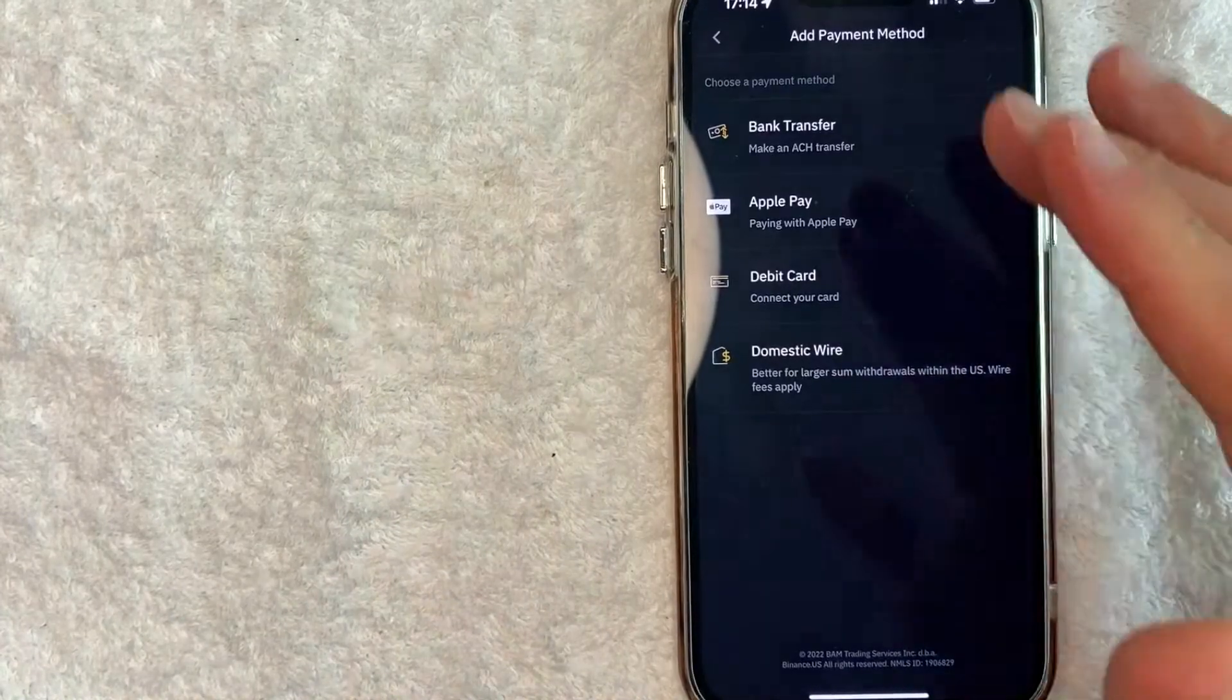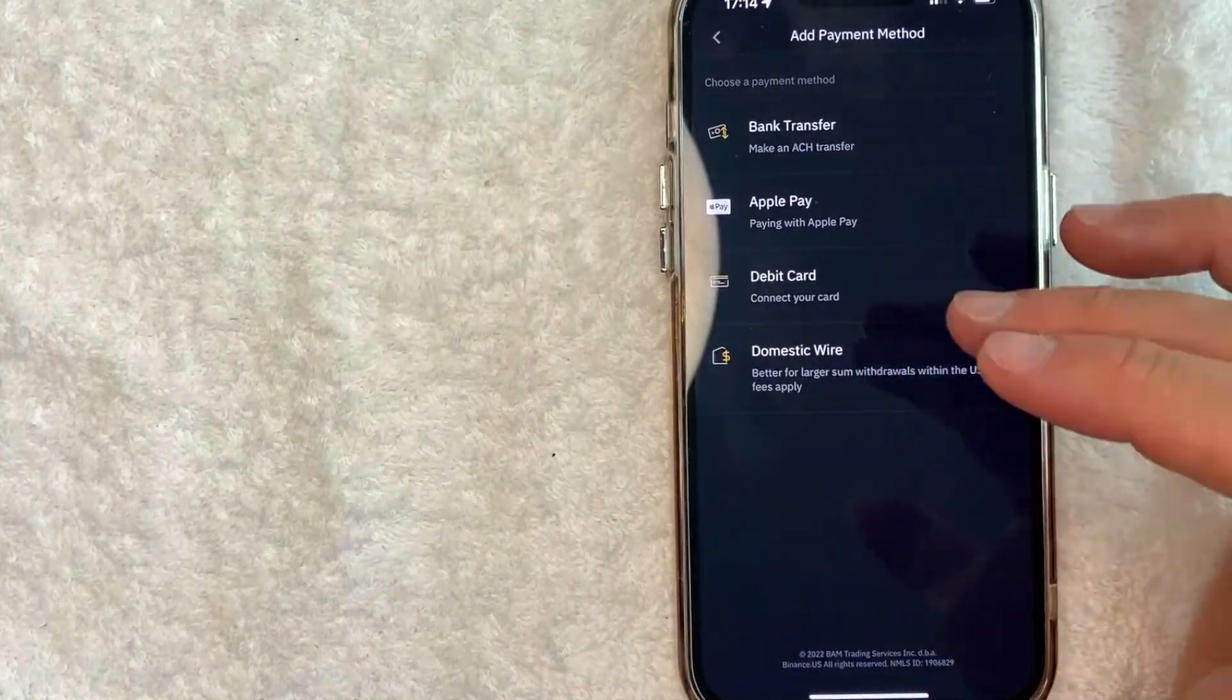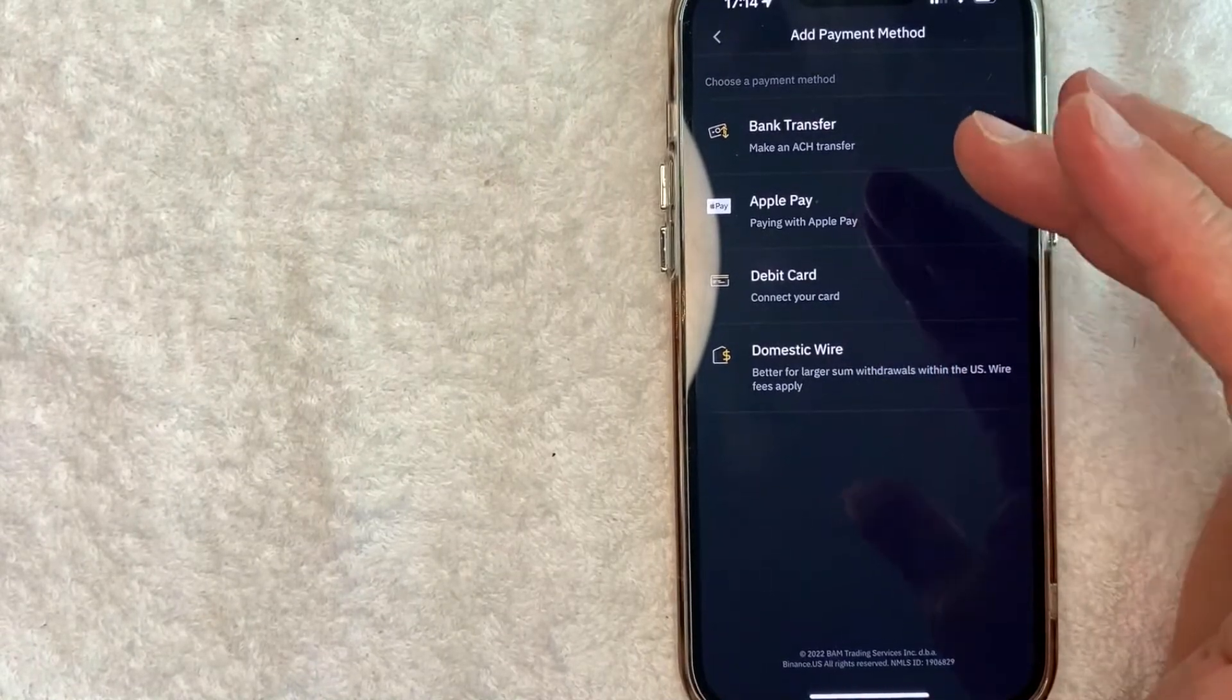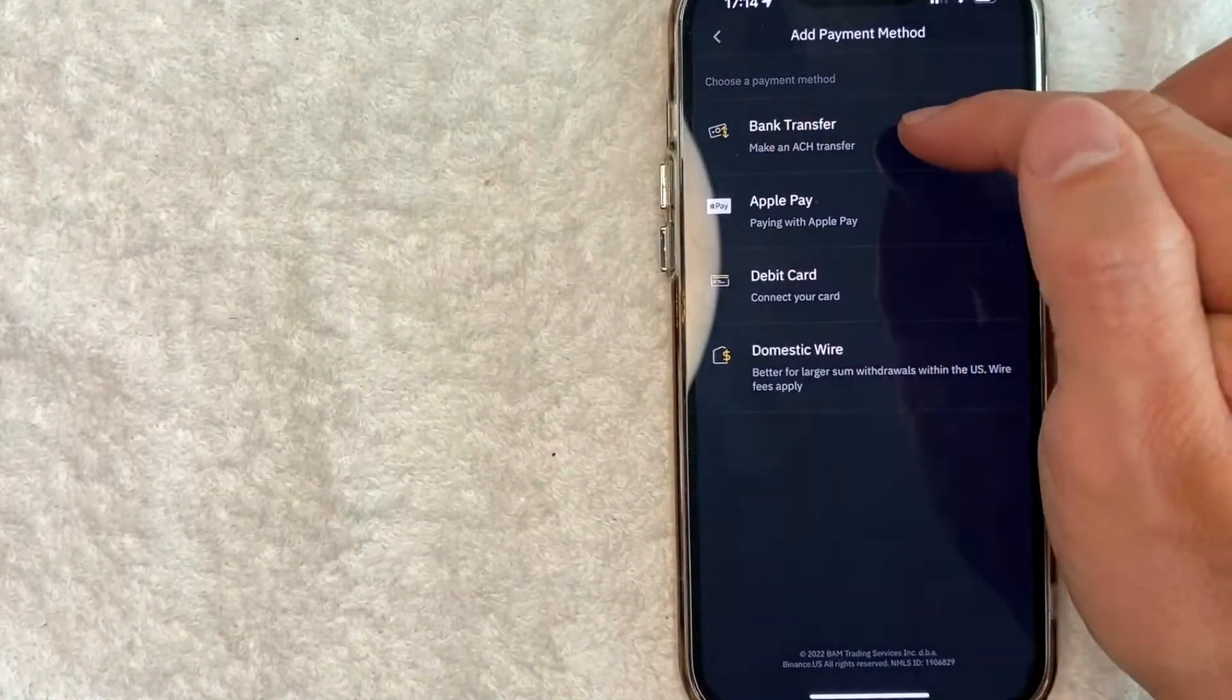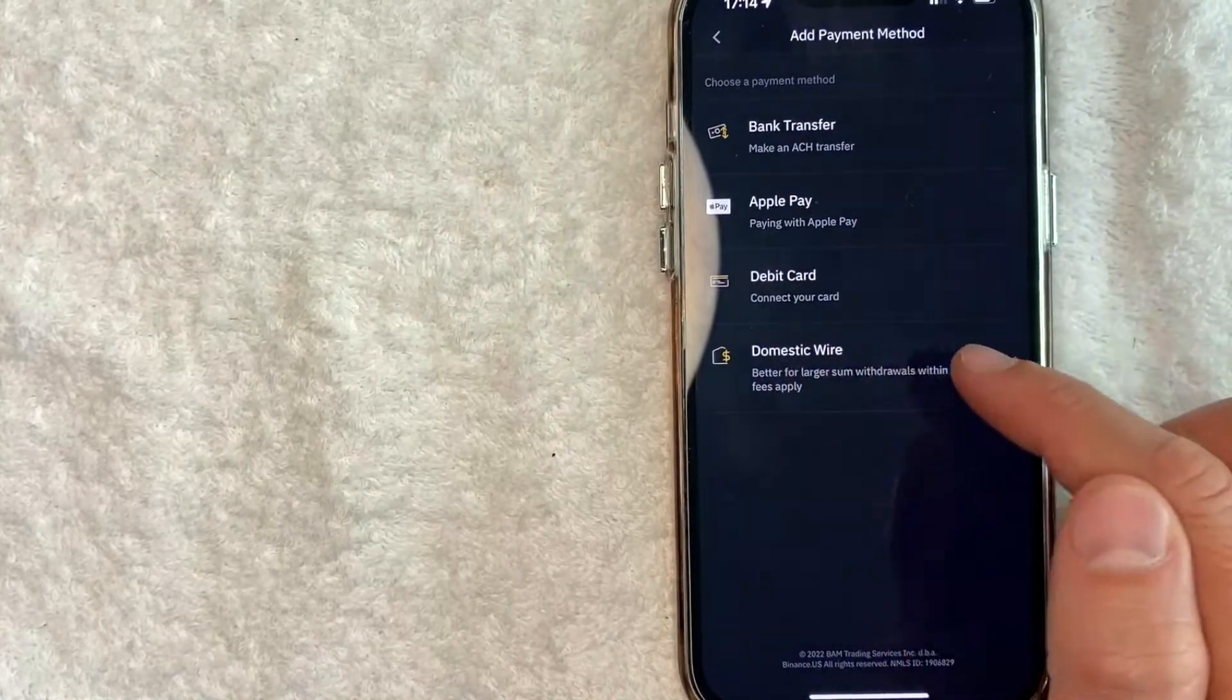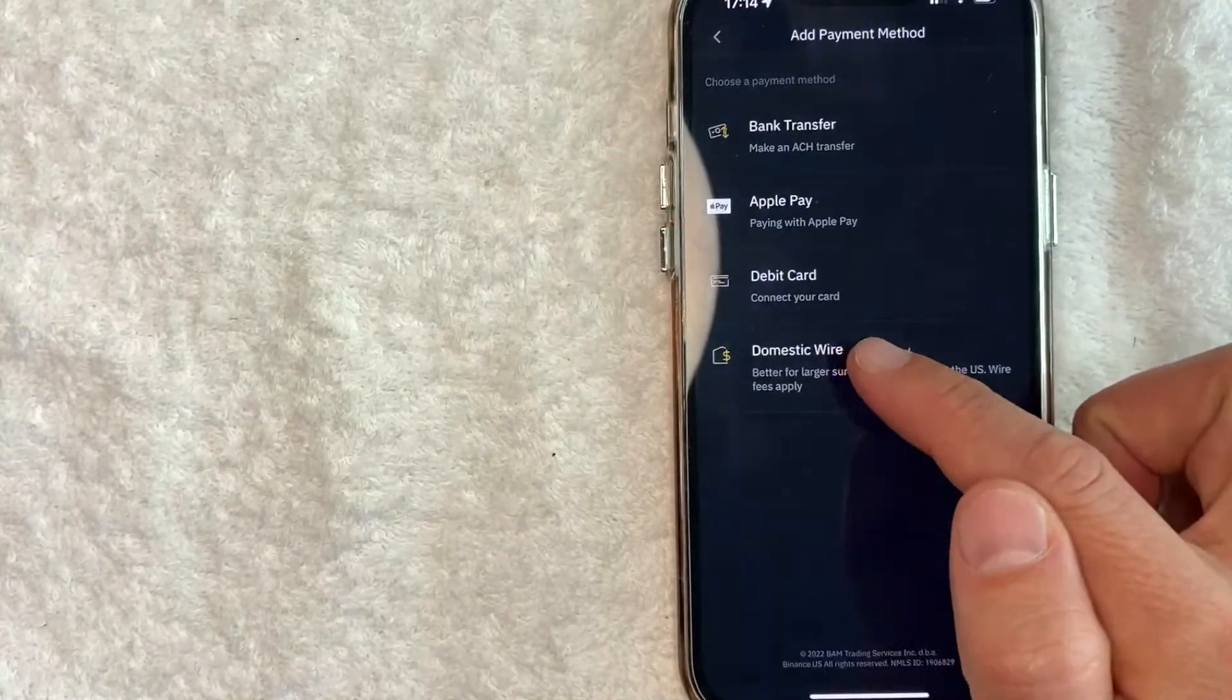Okay. So once you do that, you're going to see all the different options for adding a payment method. But today we're working on wire transfers, which is different than an ACH transfer, a bank transfer. We're working on domestic wires. So you want to click on this line right here.